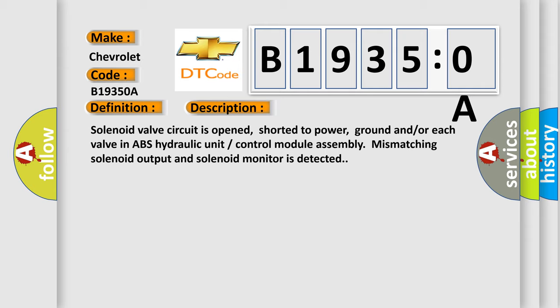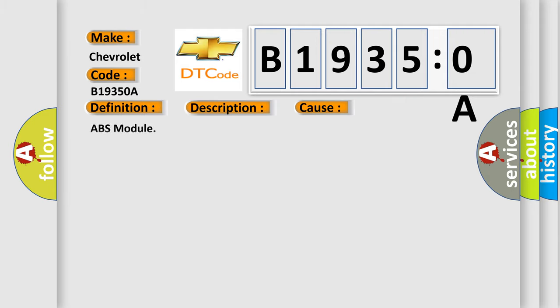This diagnostic error occurs most often in these cases: ABS module.